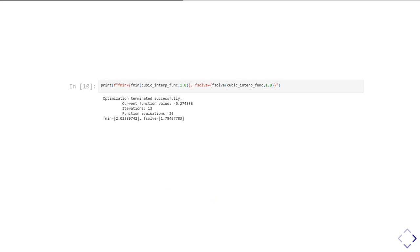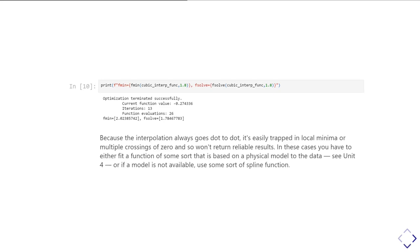So interpolating and then using fmin is a very dangerous thing. You want to think very carefully about whether it's safe and the right thing to do. Always, I can't emphasize this enough, if you have a proper physics model that you can use, go and fit that data with your proper physics model that we show in unit four, rather than interpolating or using splines.